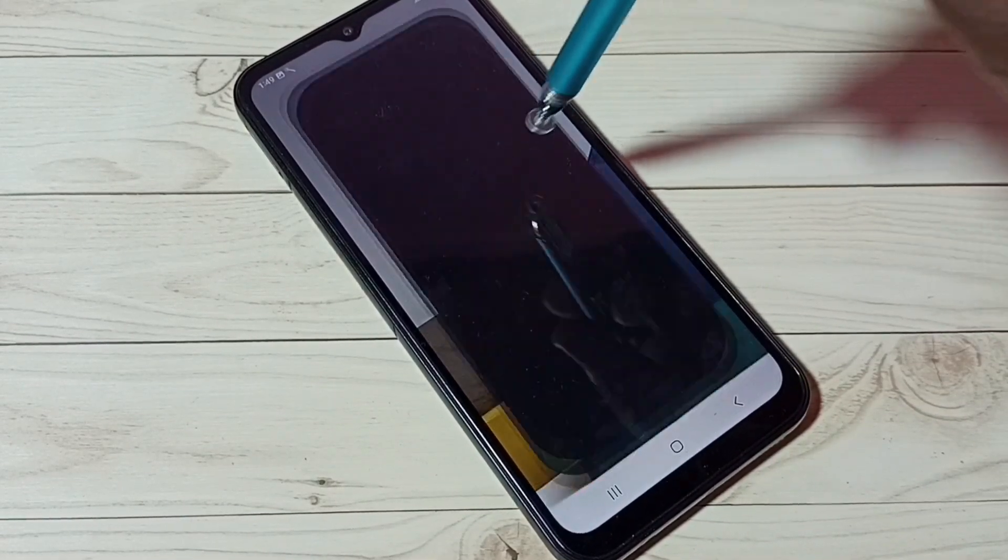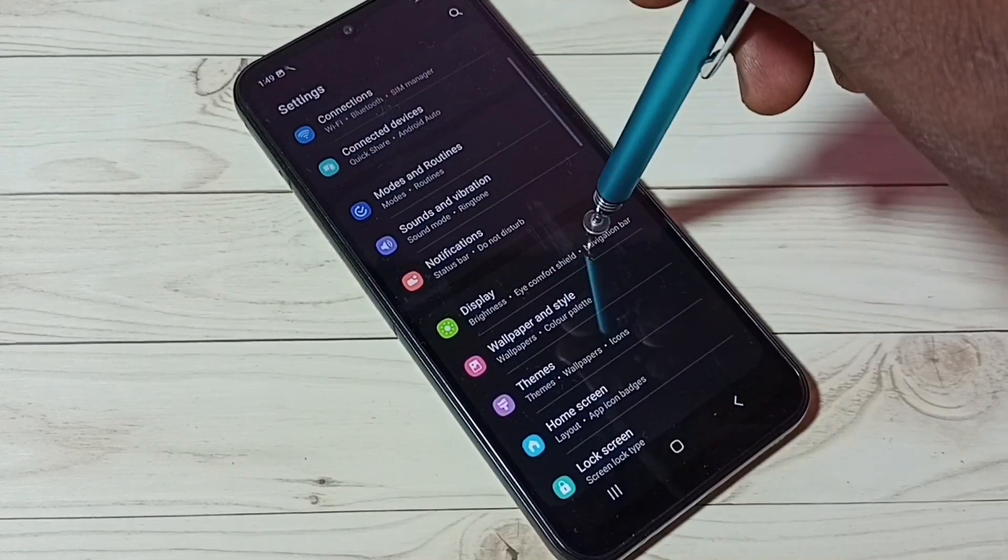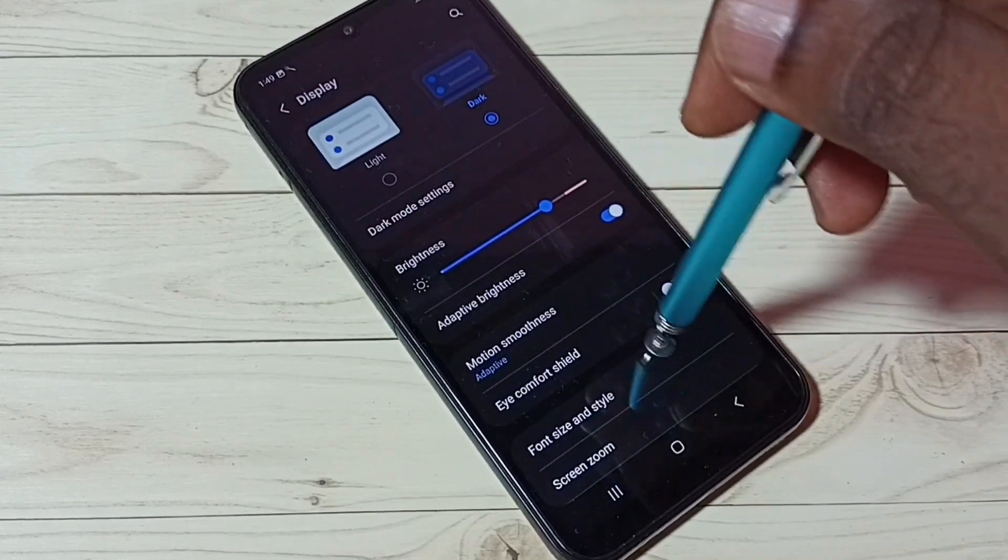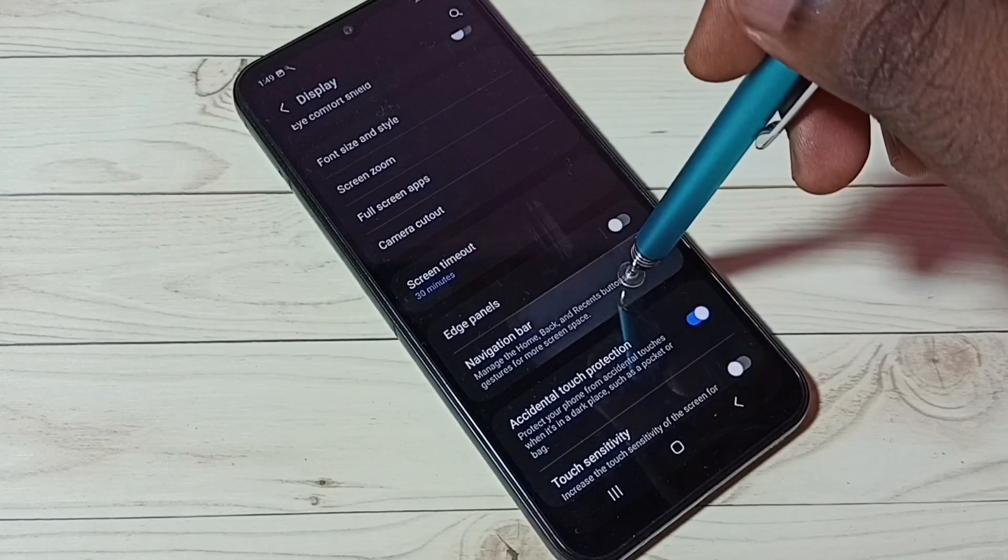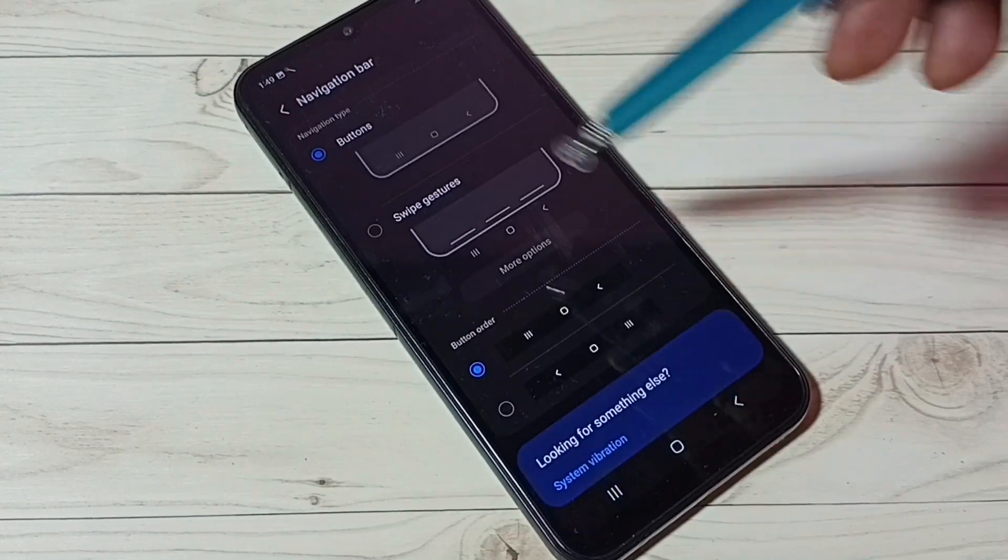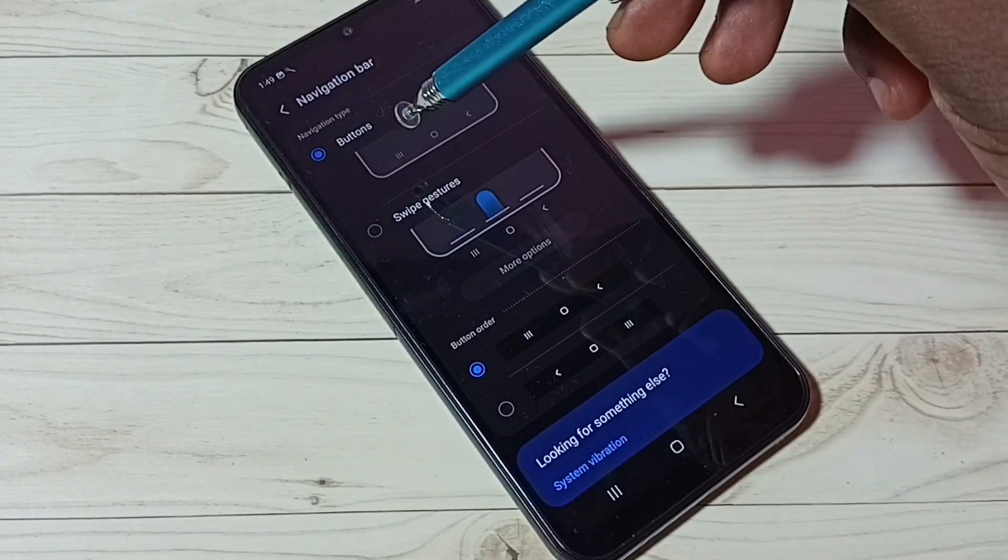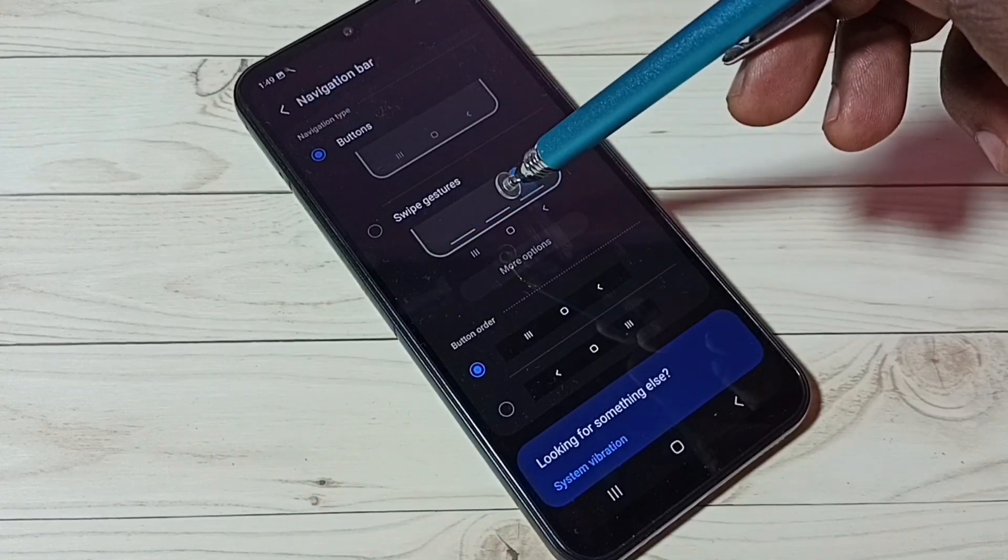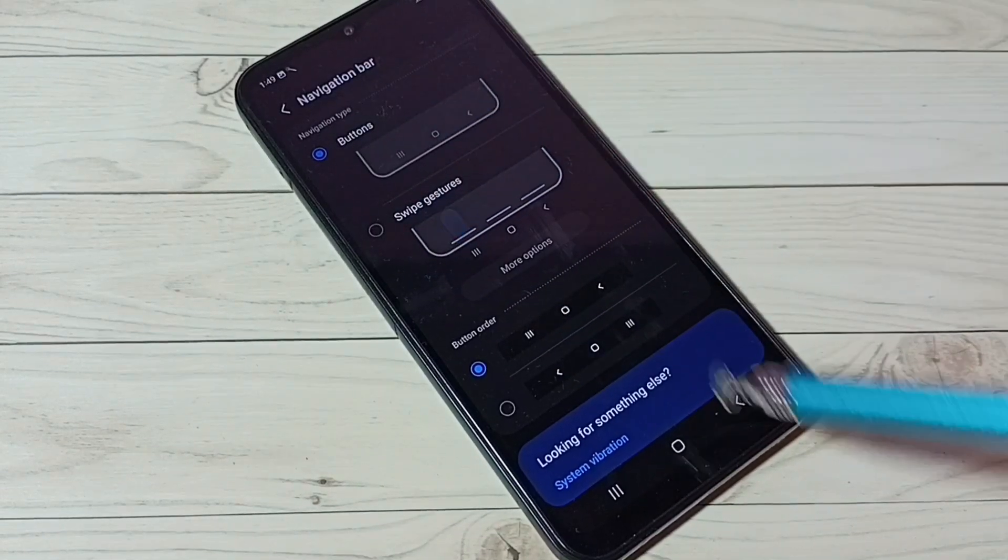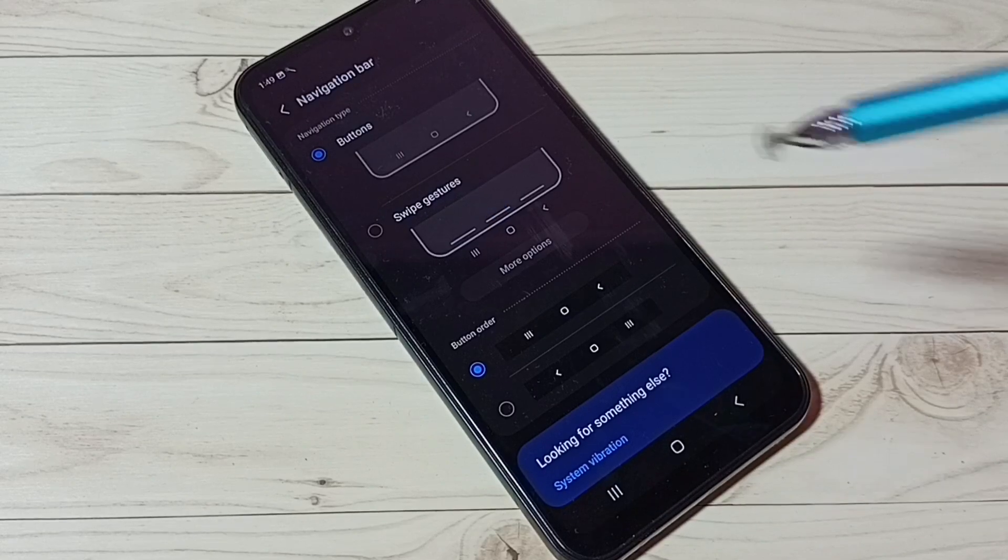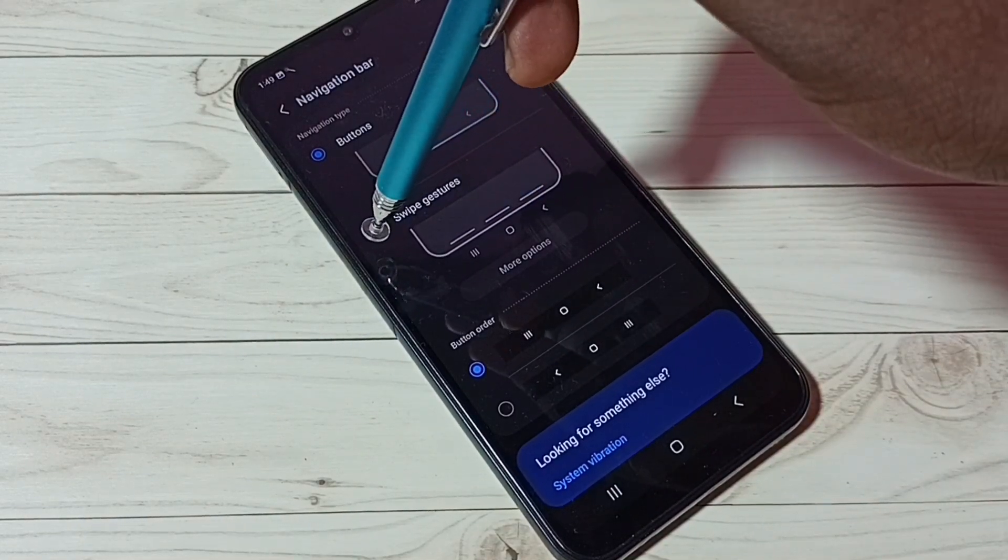Then go to Display, scroll down, and select Navigation Bar. Here we can see the navigation type options: buttons and swipe gestures. Right now I'm using buttons, which is why we're seeing buttons here. Let me select swipe gestures.